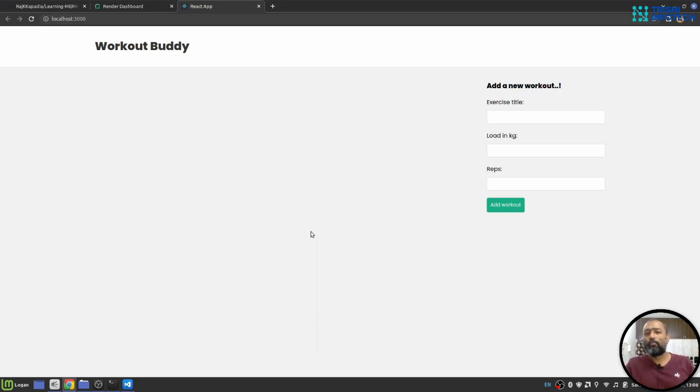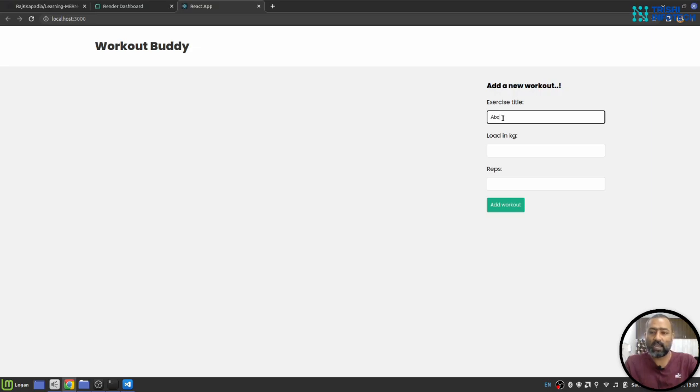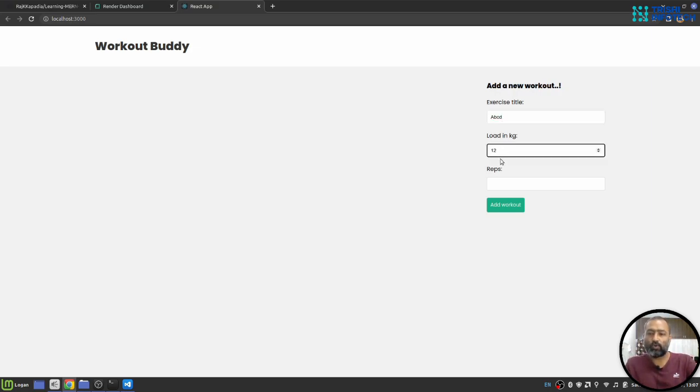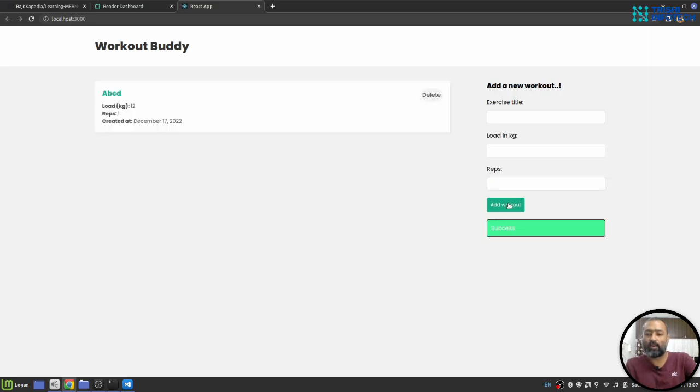I have built a simple React application with MongoDB, Node and Express as backend. What it does is it takes a name of an exercise, the load that you are going to use in the exercise and the repetition you are going to do for that exercise. When you click on add workout, it will add the workout and you can see the list of workouts here.